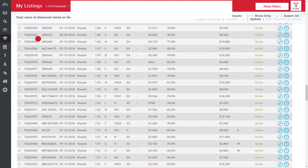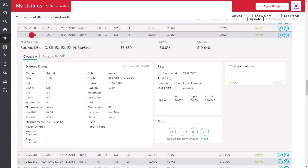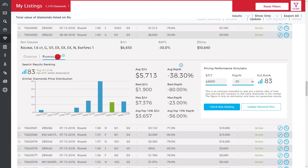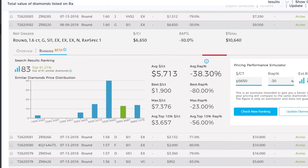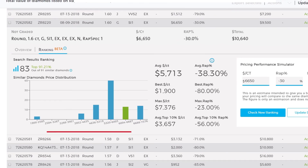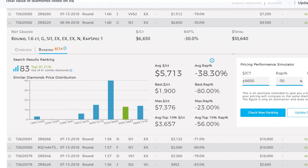Click on any diamond and select the Rankings tab. This displays a set of live data relating to your diamond's performance and ranking in RapNet, according to your diamond's pricing group, which we defined in the settings.